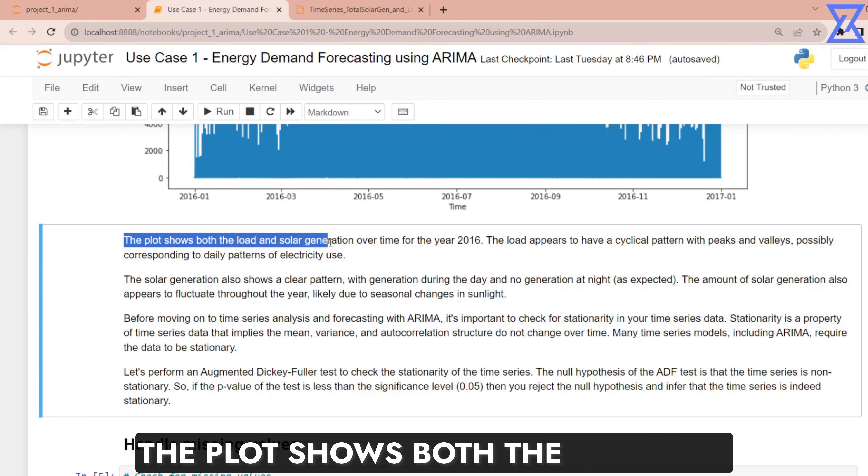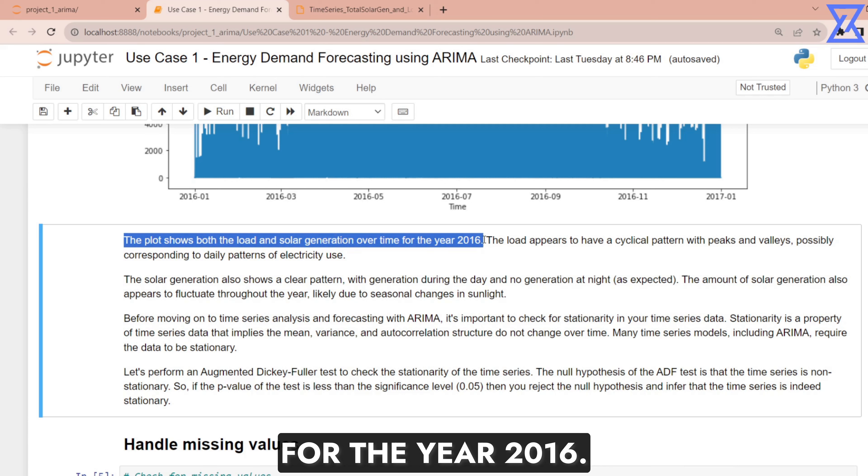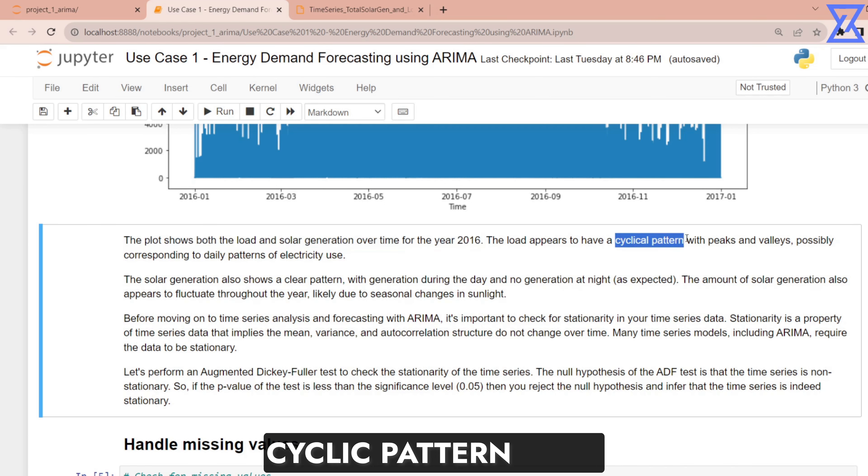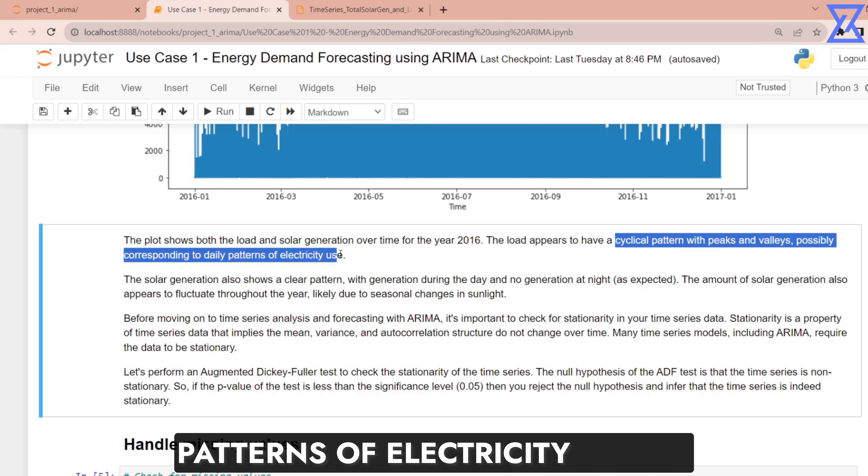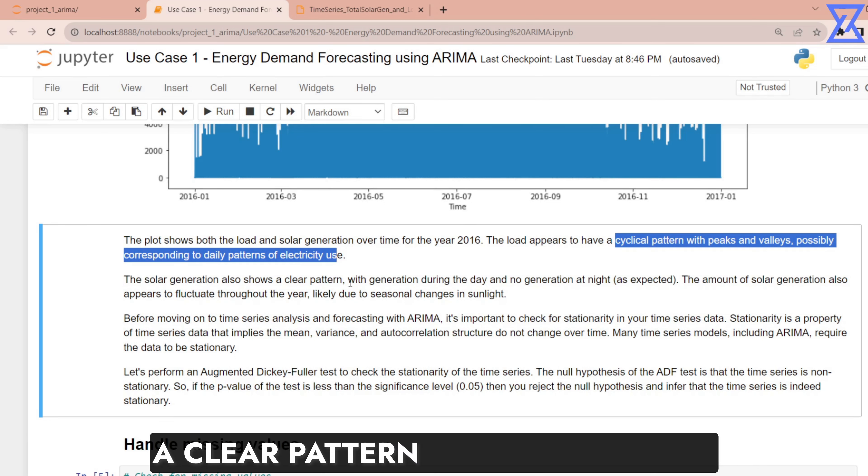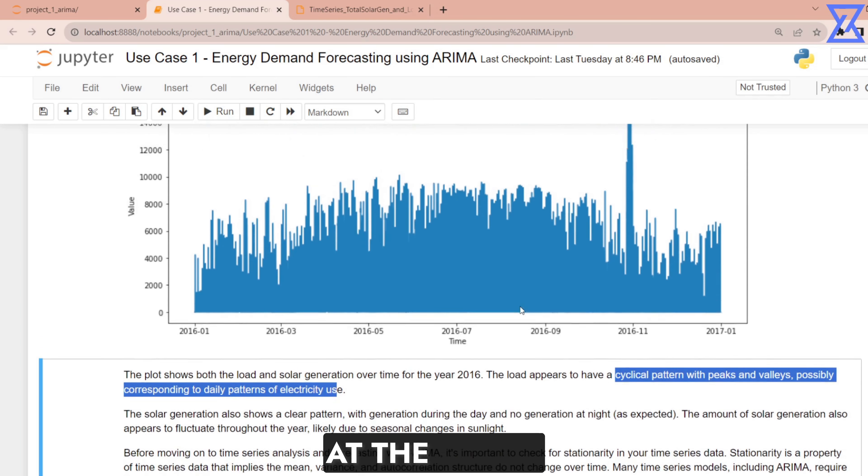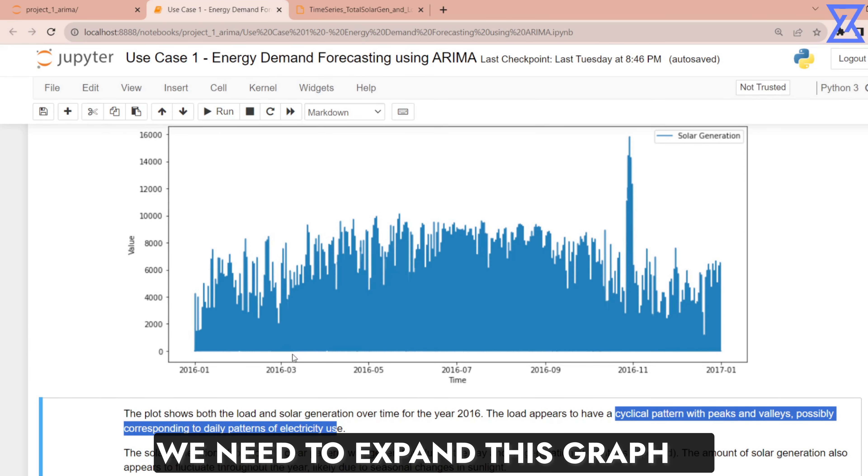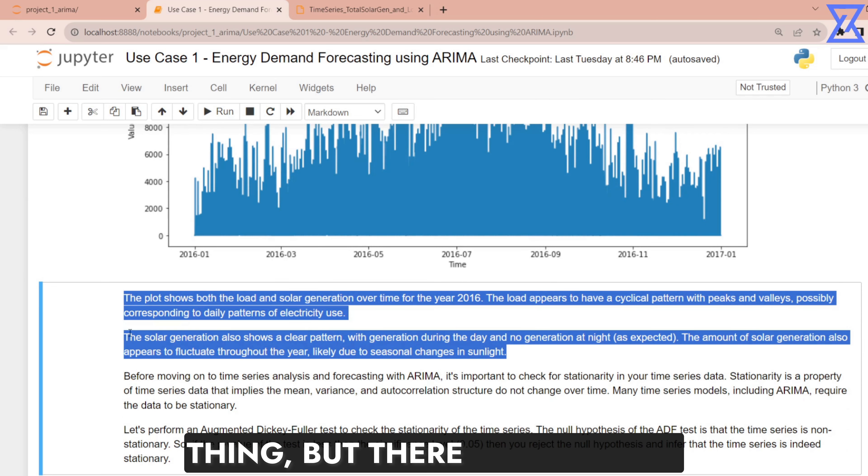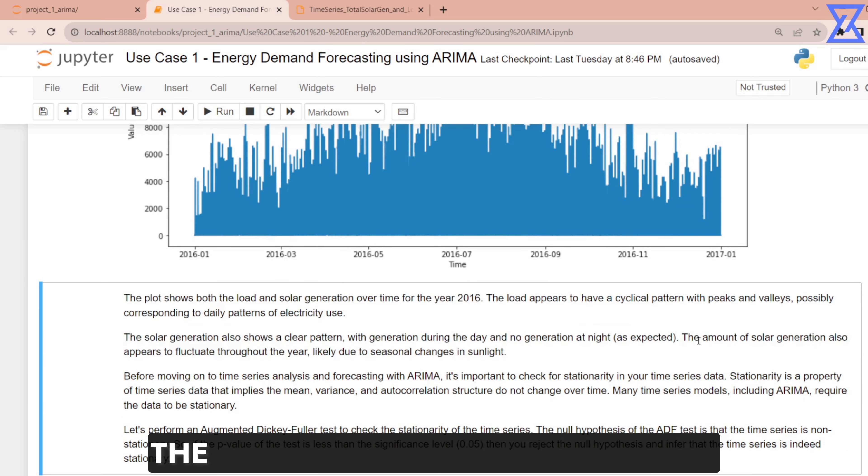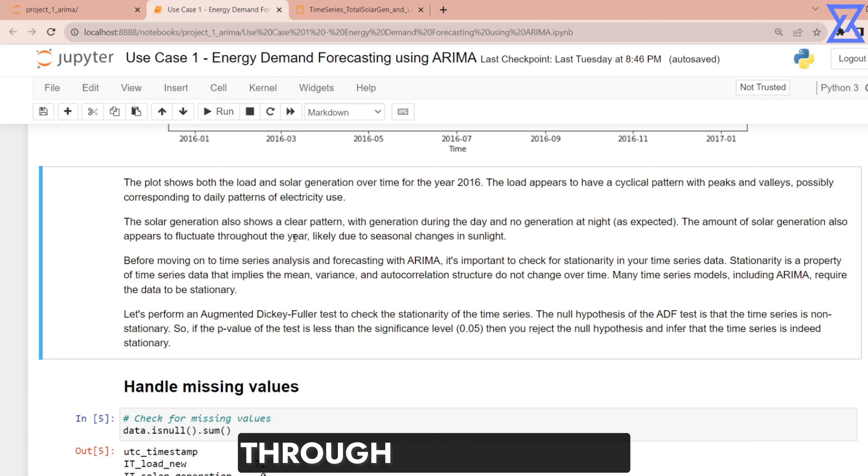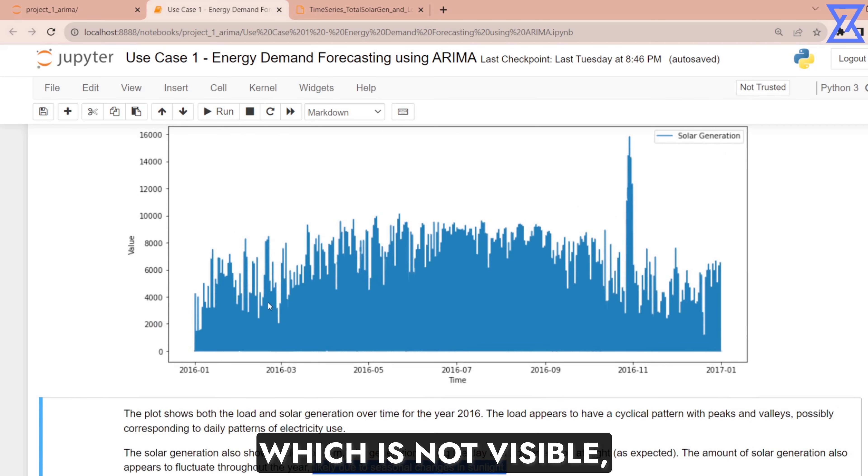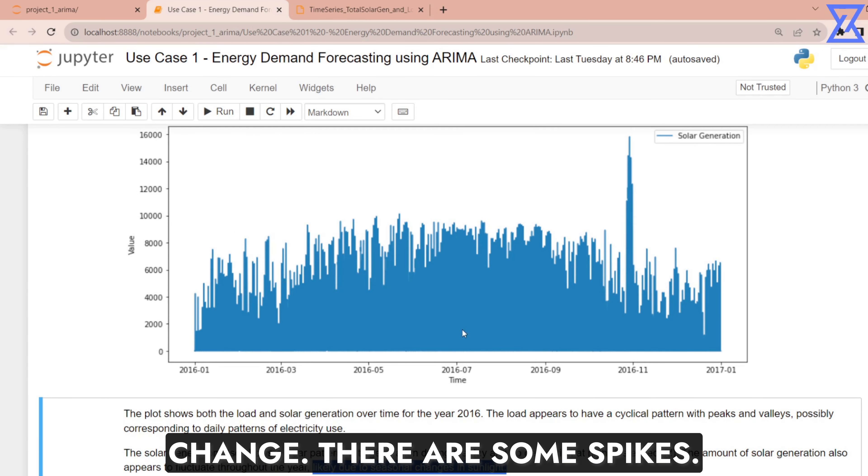The plot shows both the load and solar generation over time for the year 2016. The load appears to have a cyclic pattern with peaks and valleys possibly corresponding to daily patterns of electricity usage. The solar generation also shows a clear pattern with generation during the day and no generation at the night. The amount of solar generation also appears to fluctuate throughout the year likely due to seasonal change. There could be a seasonal change which is not visible but likely to have a seasonal change.